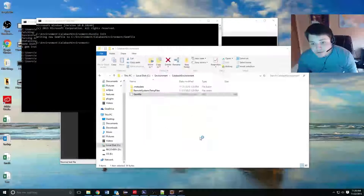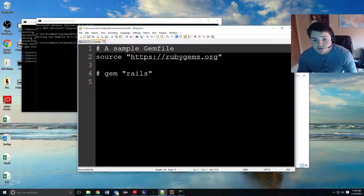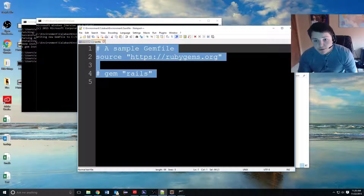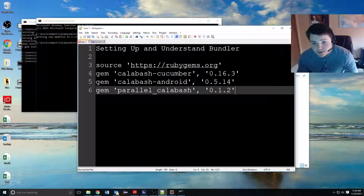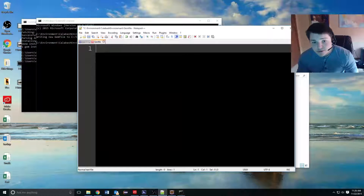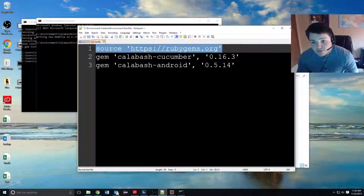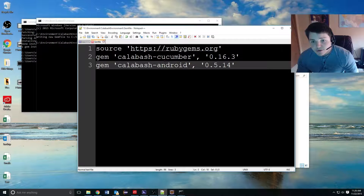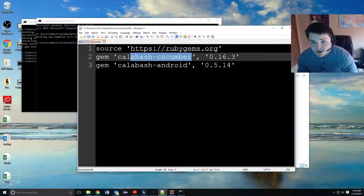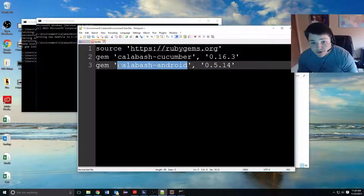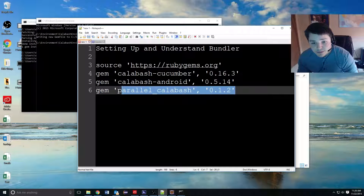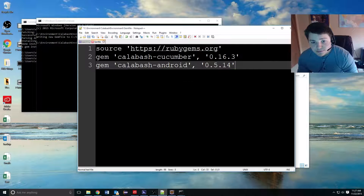We can go ahead and open this — this is just a default one as a sample. We can delete that and put in our dependencies. This is where it's going to be looking for the gems, and we're going to add the Calabash Cucumber gem and Calabash Android. The Calabash Cucumber gem is actually for iOS, so if you're not working with iOS you do not need that. The Android one is clearly for Android. In a little while we will add the parallel Calabash gem, but we'll do that shortly. We've pasted in our dependencies and can save that.